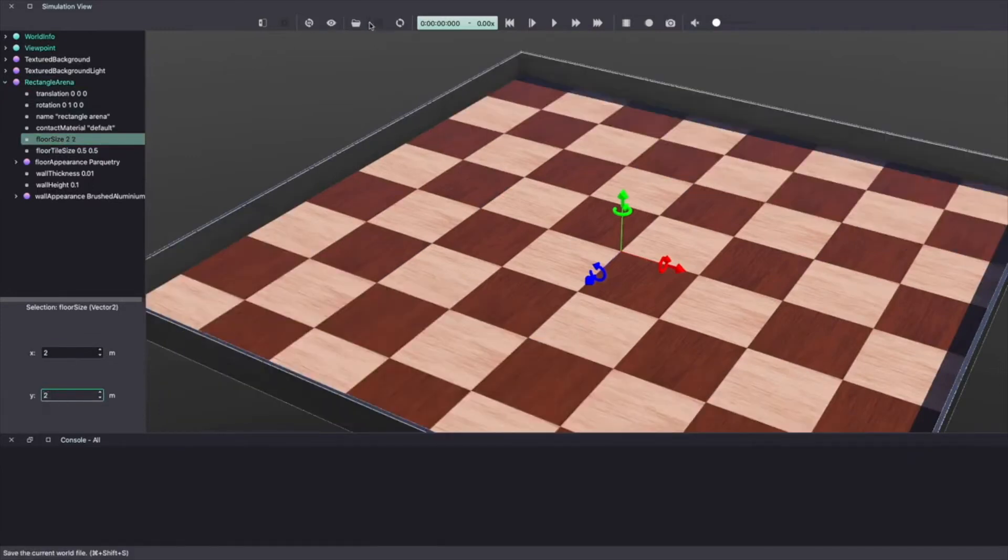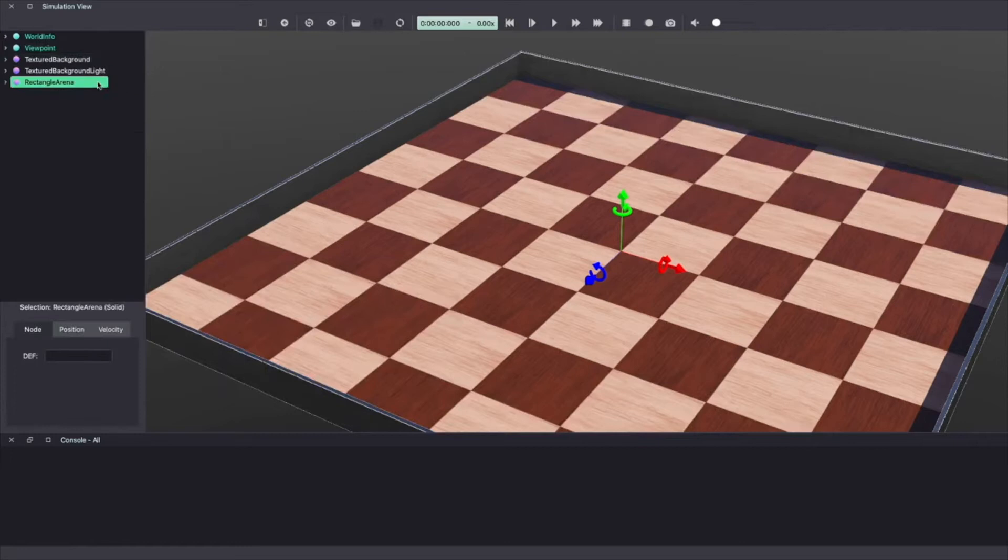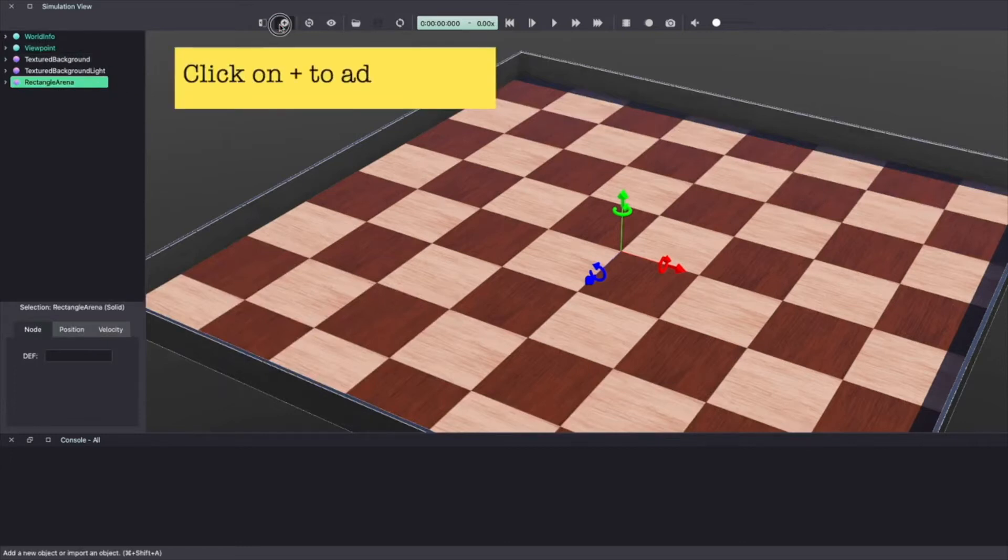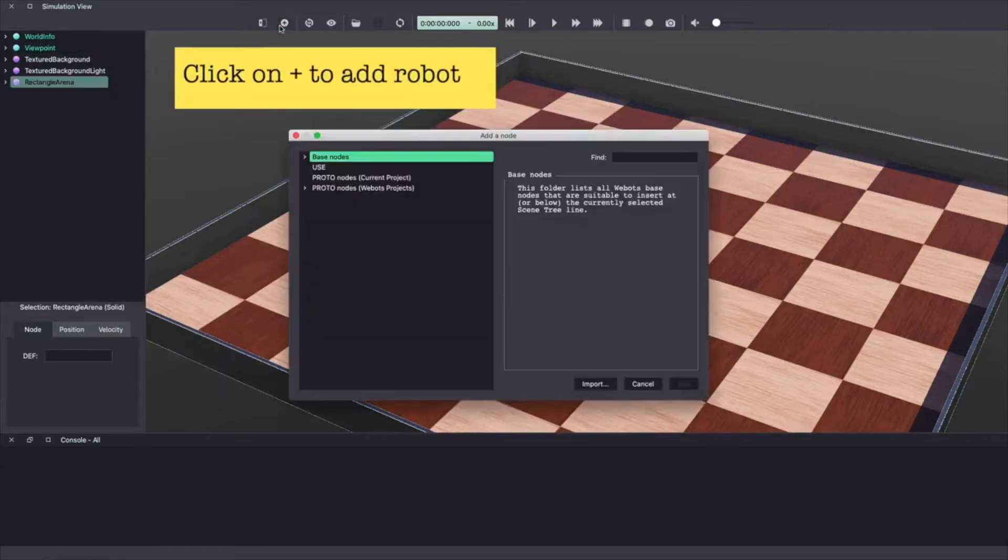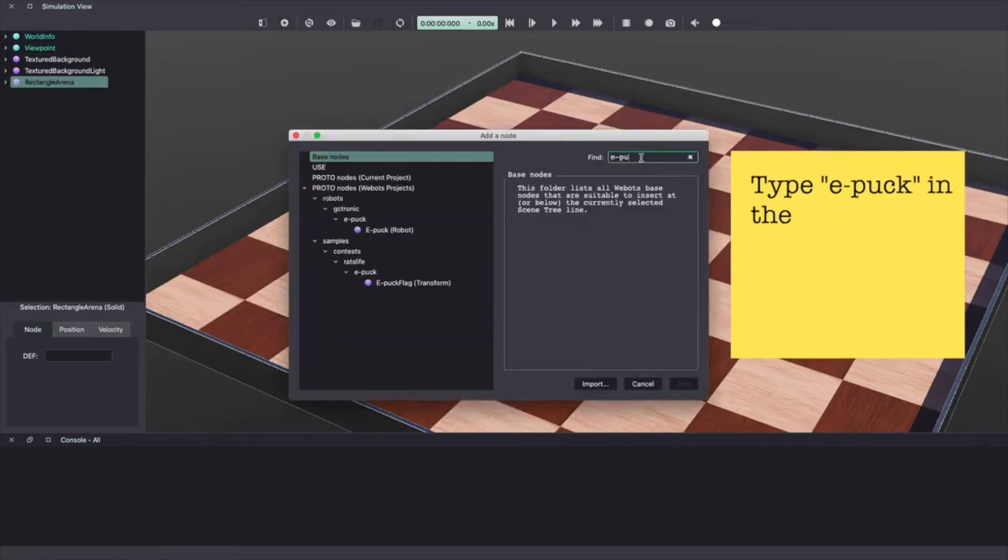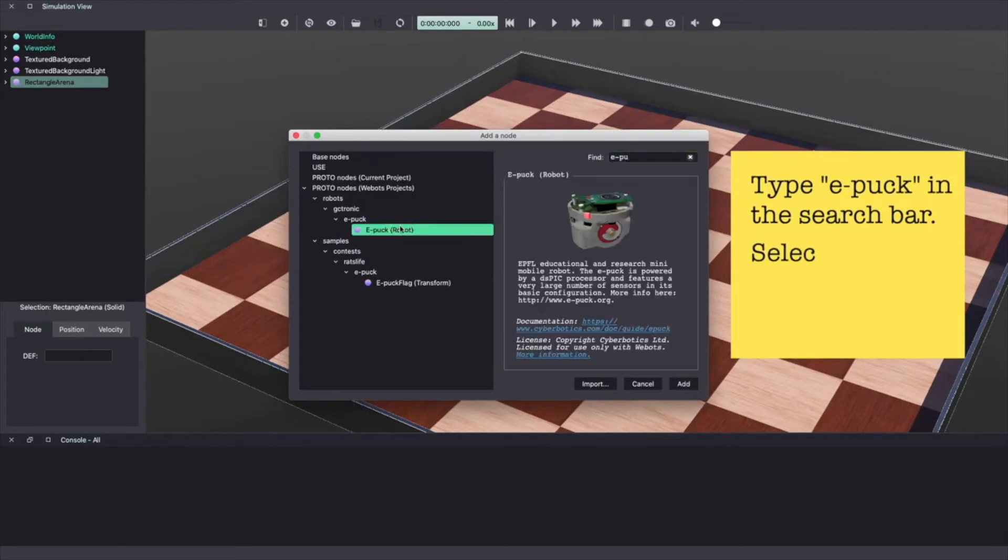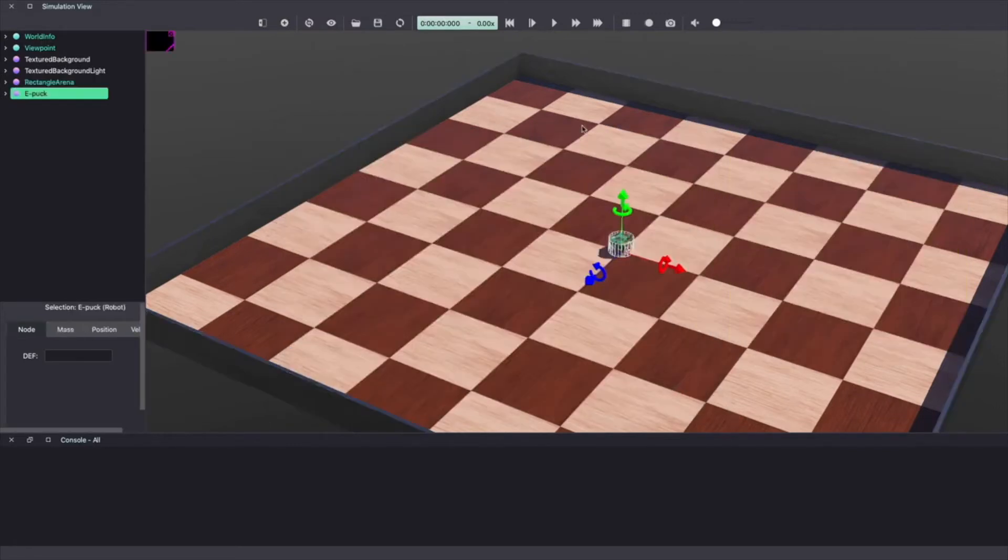Next we'll add a robot in our VBots world. To do this click on the plus sign. Next type e-puck in the search bar. Select the e-puck robot and click add to add the robot. Make sure to save your work.